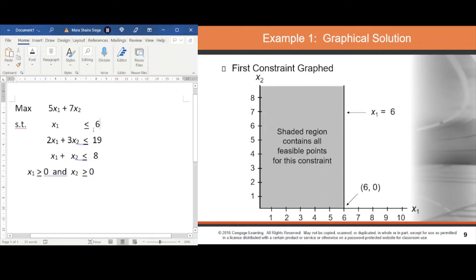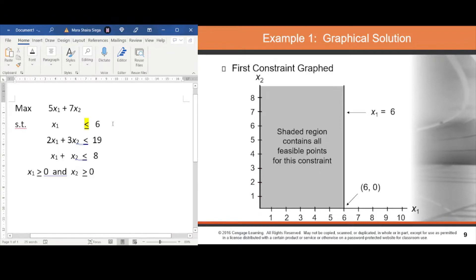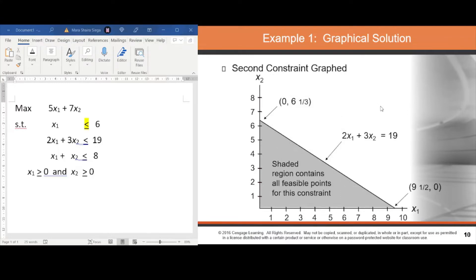For the second constraint, 2x₁ + 3x₂ ≤ 19, use the x and y intercept method. When x₁ = 0, x₂ = 19/3 (approximately 6 and 1/3). When x₂ = 0, x₁ = 19/2 (9 and 1/2). These are the coordinates used to graph the constraint line.